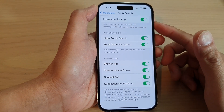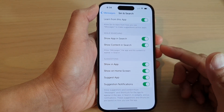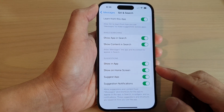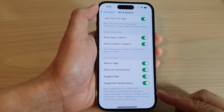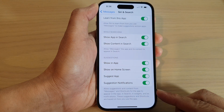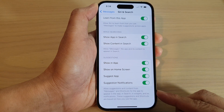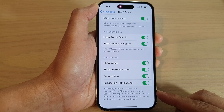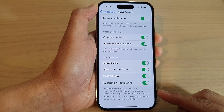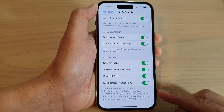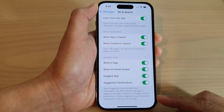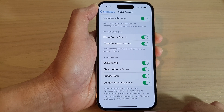How to turn on or turn off messages suggestions in search, widgets, notifications, and in shortcuts on the iPhone 14 series.